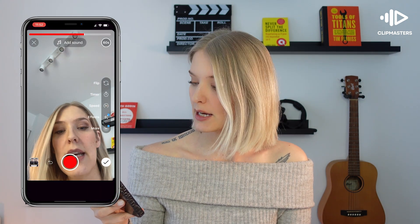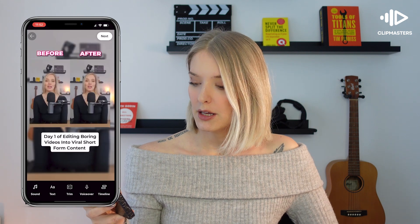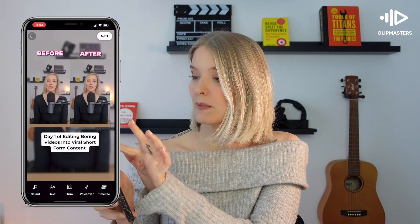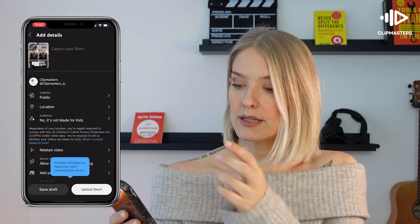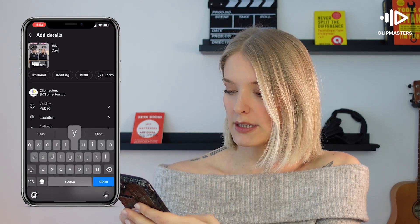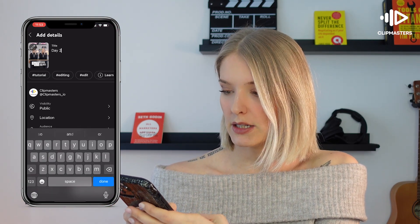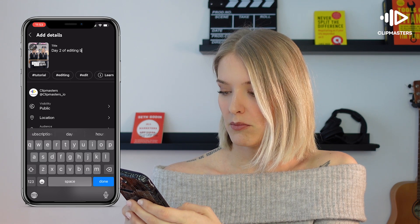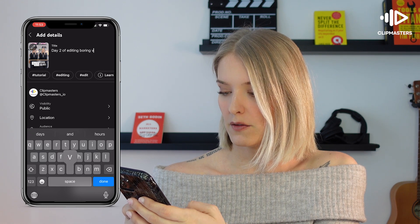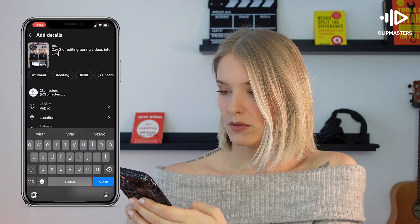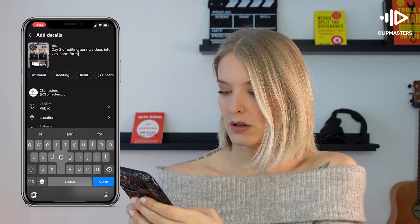Now that has been added, I'm going to click on the check mark because we are finished, and then click on next. This is where you can write your caption for your short — let's say "Day two of editing boring videos into viral short form content."